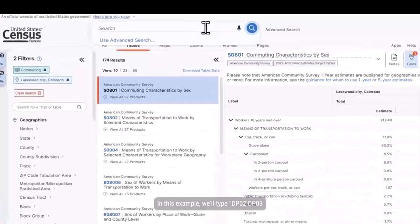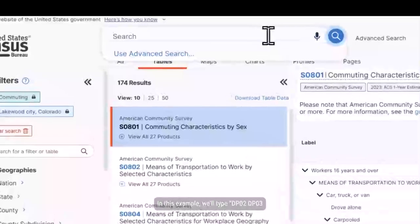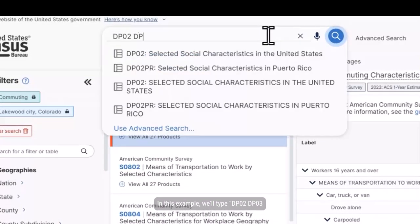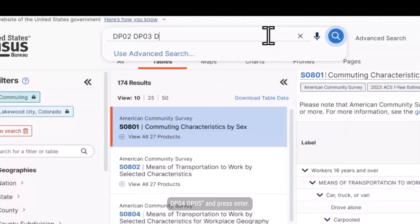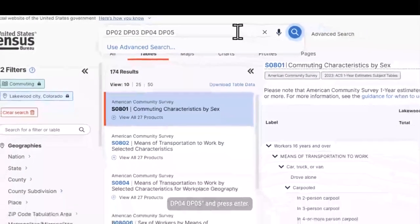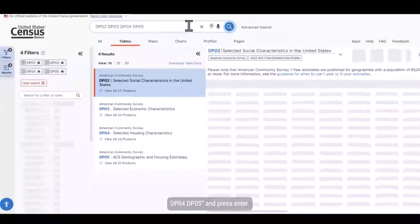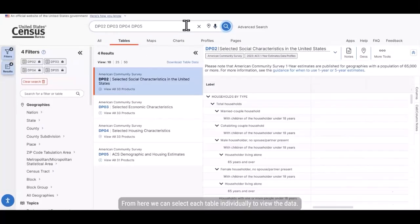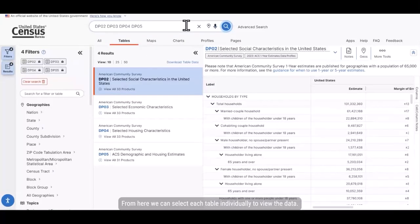In this example, we'll type dp02, dp03, dp04, dp05, and press Enter. From here, we can select each table individually to view the data.